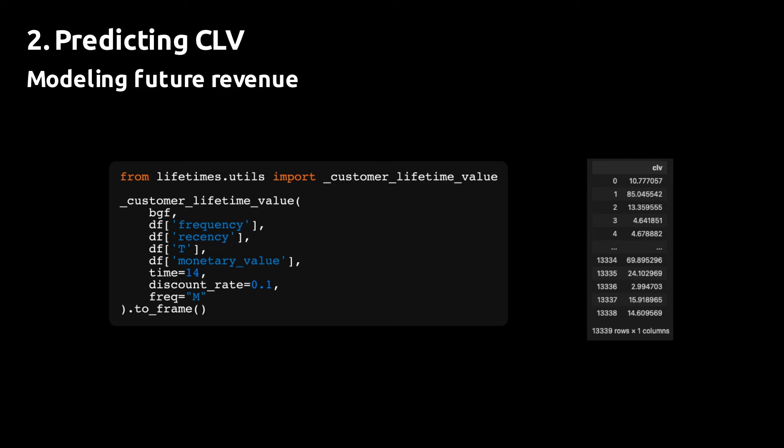In most practical use cases, using the raw monetary values will be enough since it's the prediction of the expected number of purchases that's the important part of the CLV prediction process, especially if you use a model to value cohorts of customers and not individual customers.